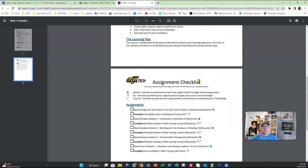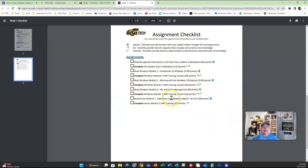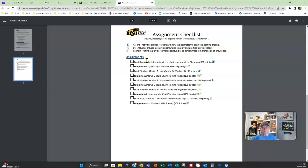Moving on down on our checklist page, you can see here are the assignments — you will see this on every checklist. It says what you need to read and what you need to complete. The discussion board is not on this checklist and I apologize for that — there is a discussion board this week as well. The due dates are not on the assignment checklist; the due dates are in Blackboard at the module overview on the first page, and they are also located in the syllabus in the course schedule, which is the last couple of pages of your syllabus.